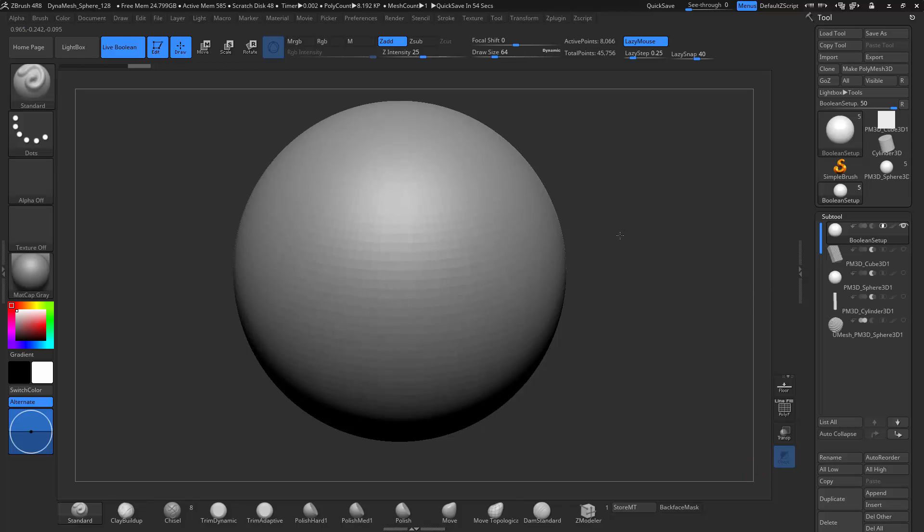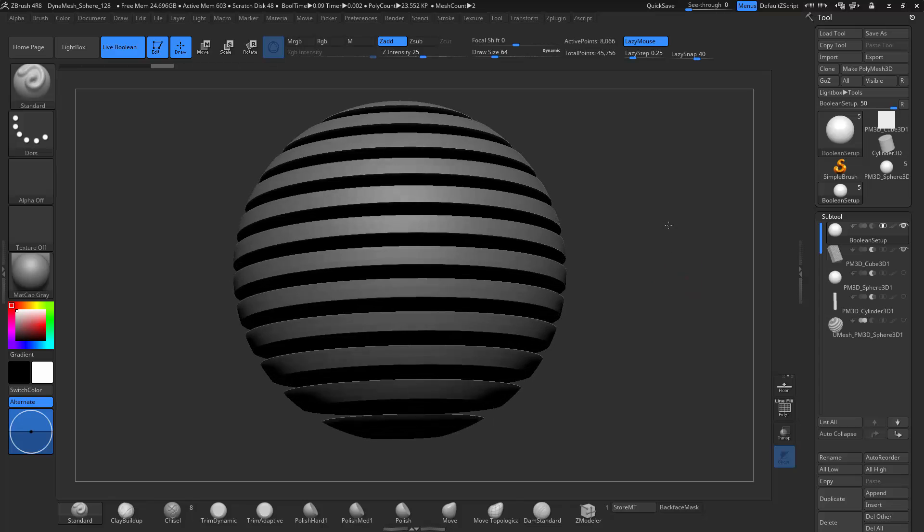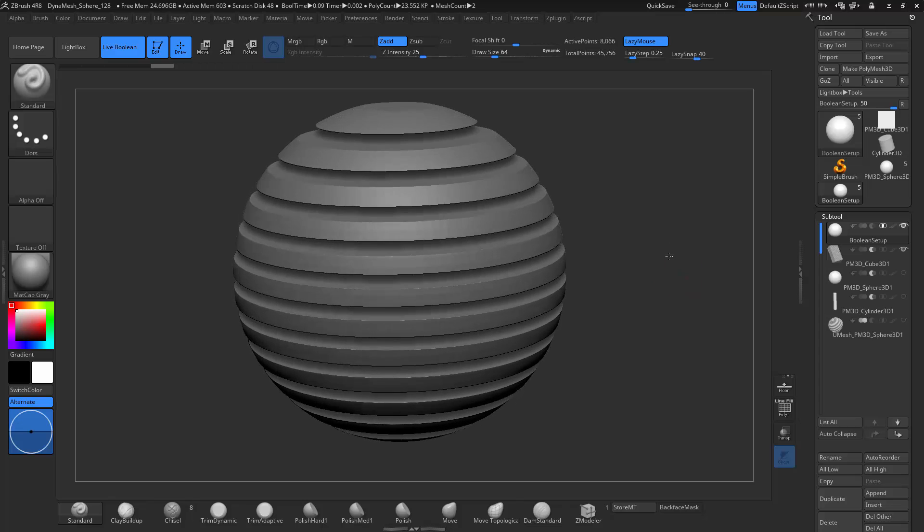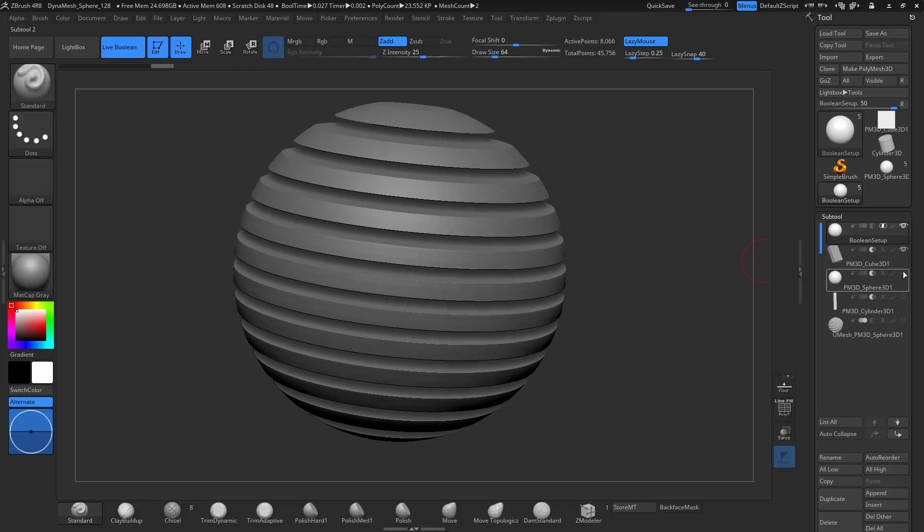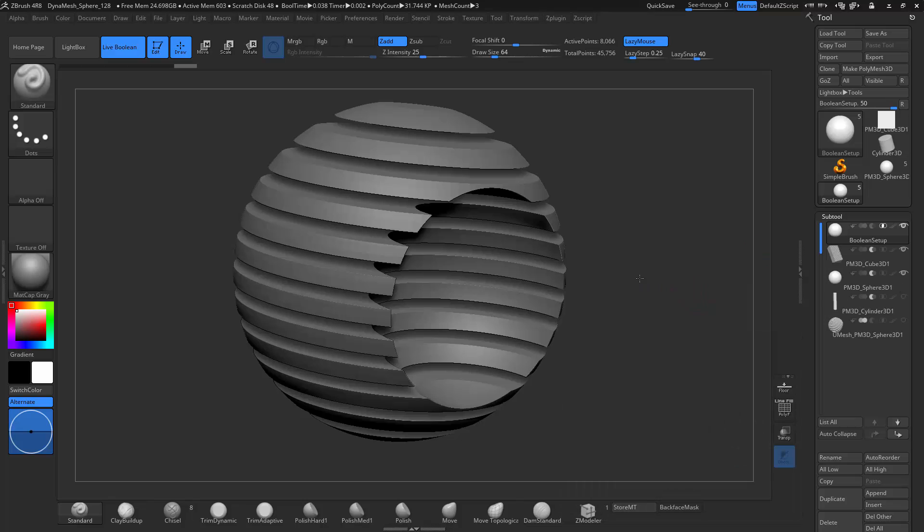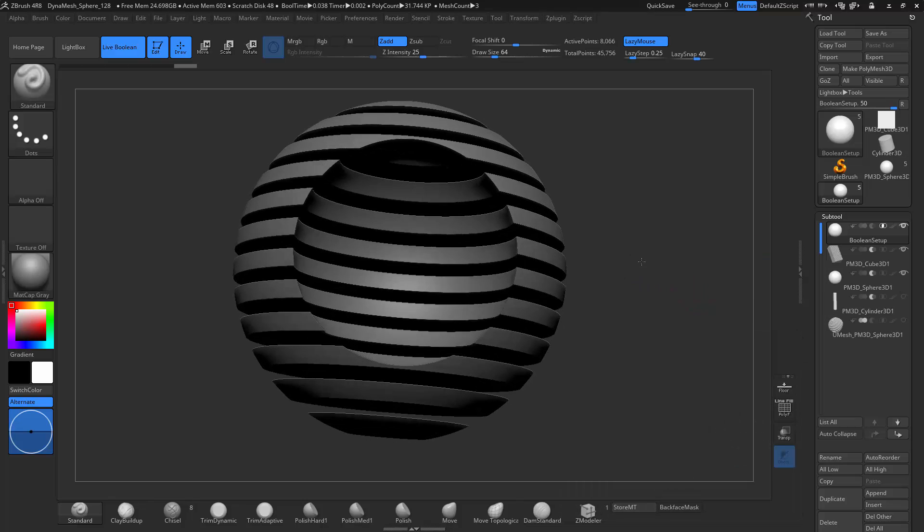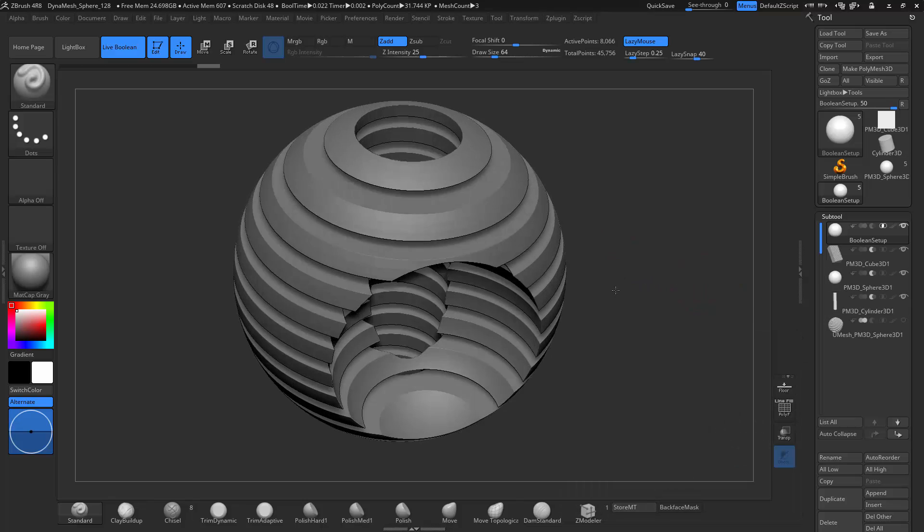ZBrush 4R8 has a new feature called Live Boolean that allows you to do Boolean operations upon two or more meshes. It allows you to get shapes that you could never get before in ZBrush and is extremely easy and extremely powerful.